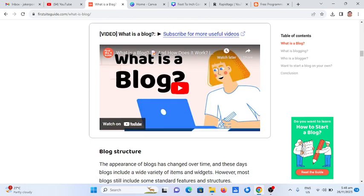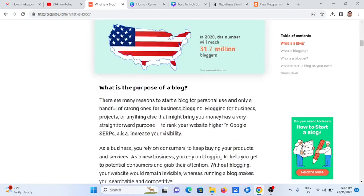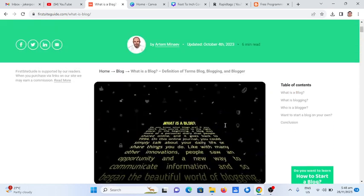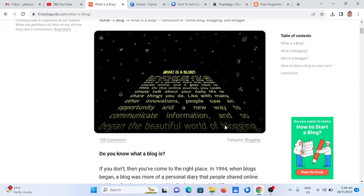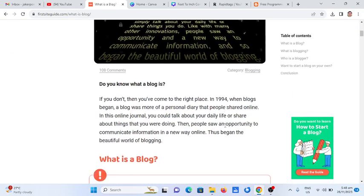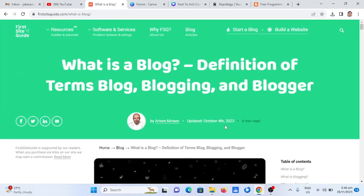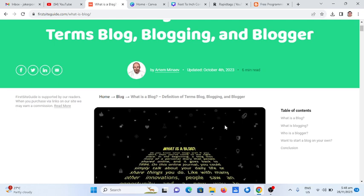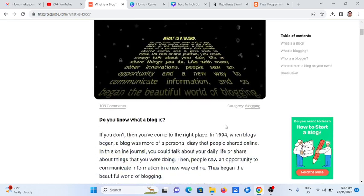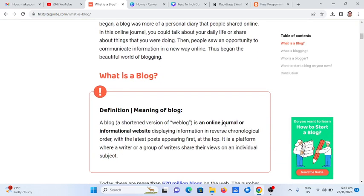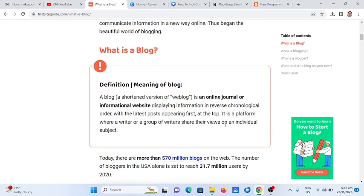This is the end of my report about what is a blog, courtesy of firstsiteguide.com. Thank you so much for watching. Don't forget to like and share, and please support my channel by clicking the subscribe button.